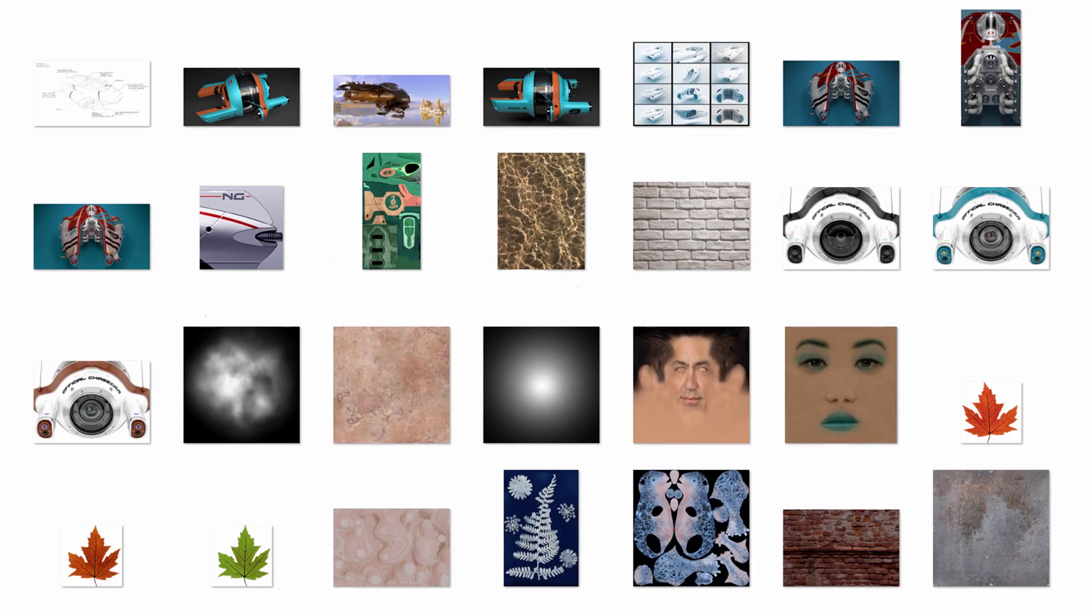Some image formats allow for metadata that specifies the color space in the file itself, but that can be unreliable. Often this information is missing or incorrect, and not all image editors use it properly and consistently.